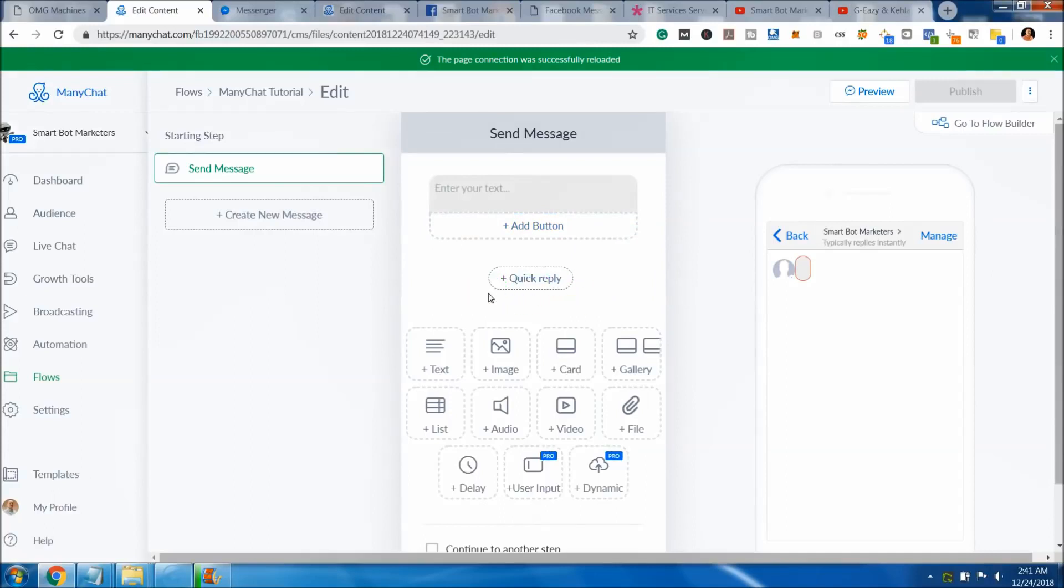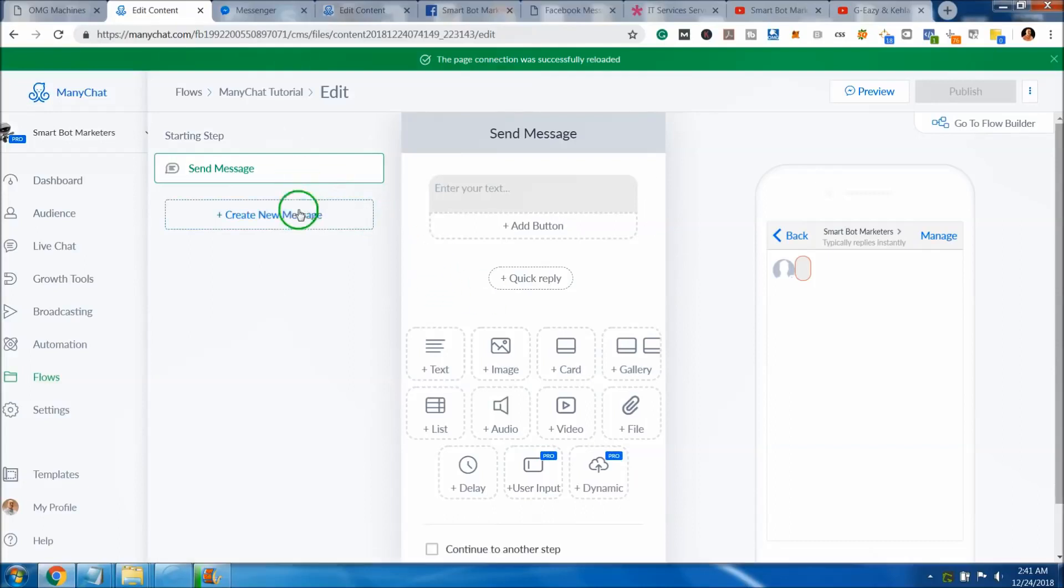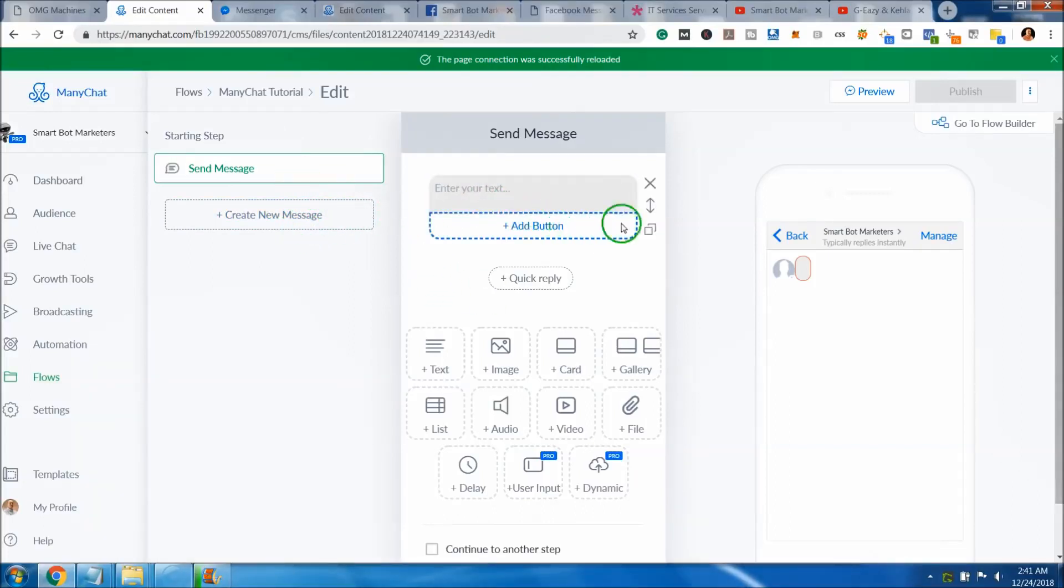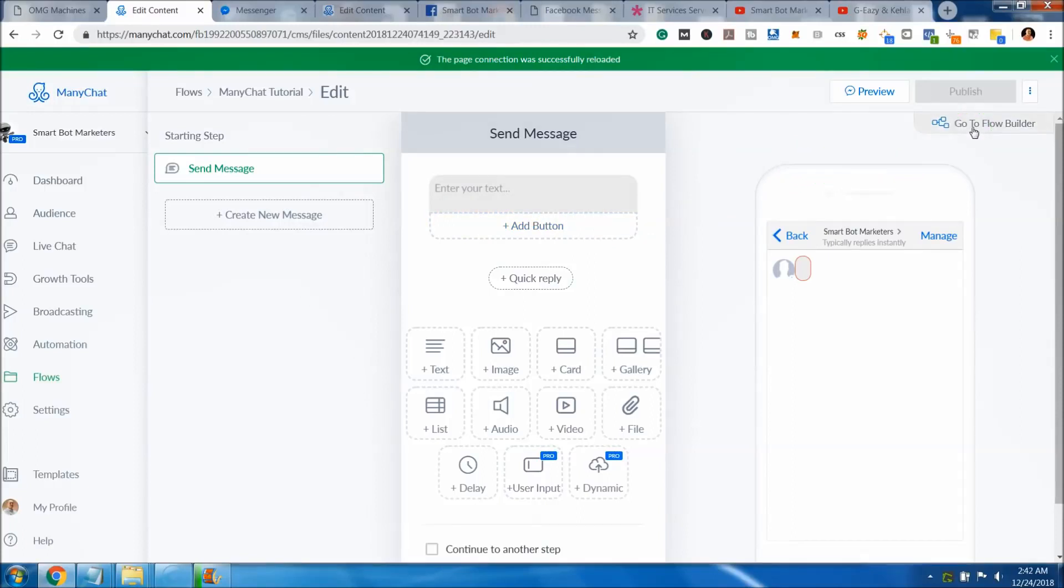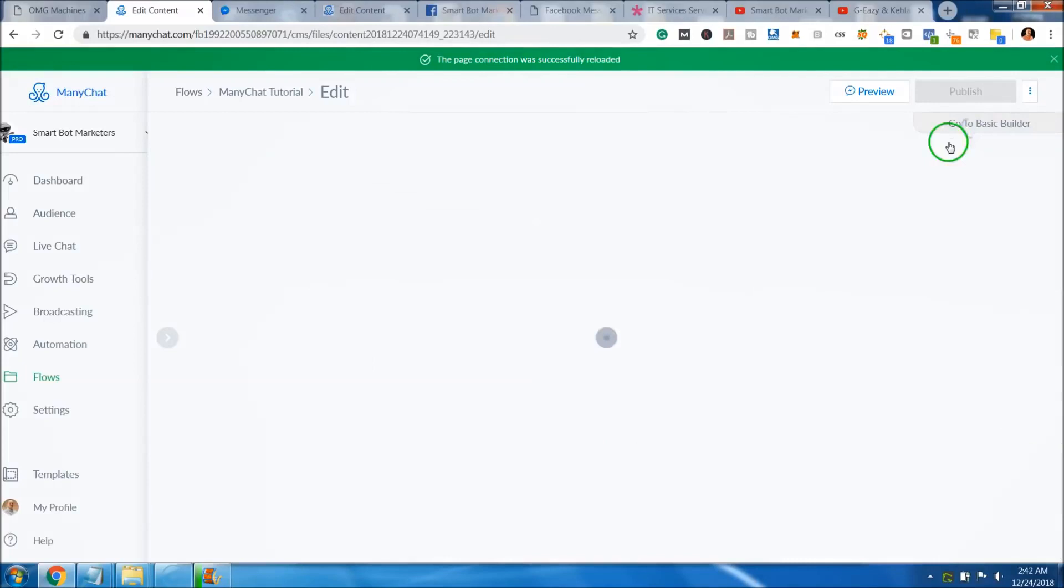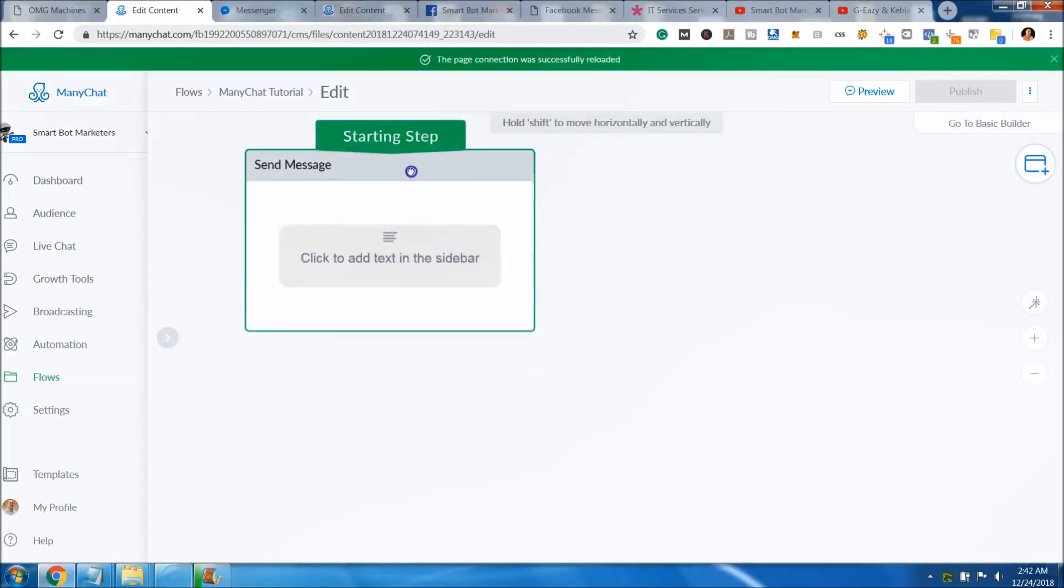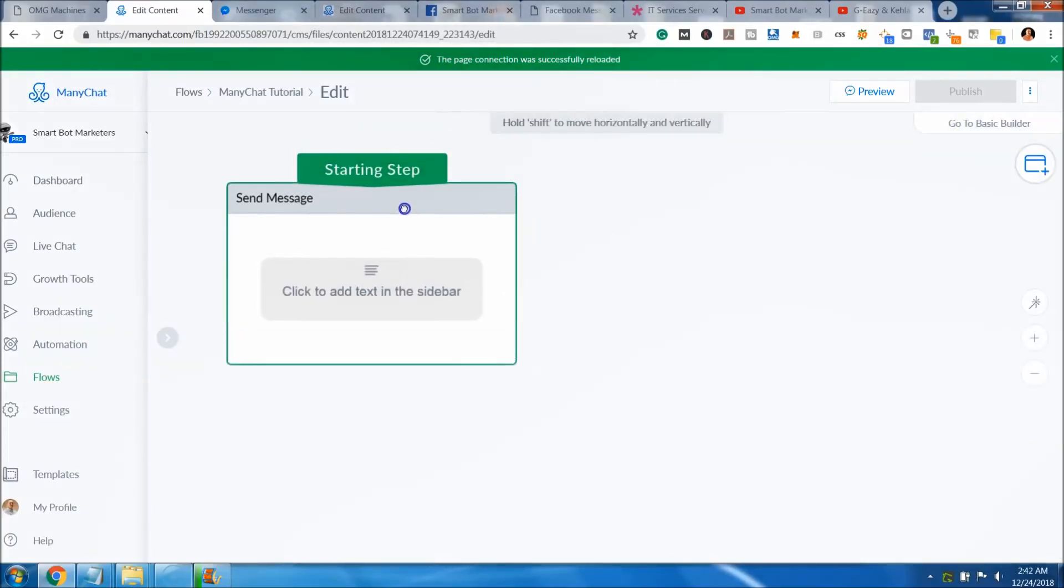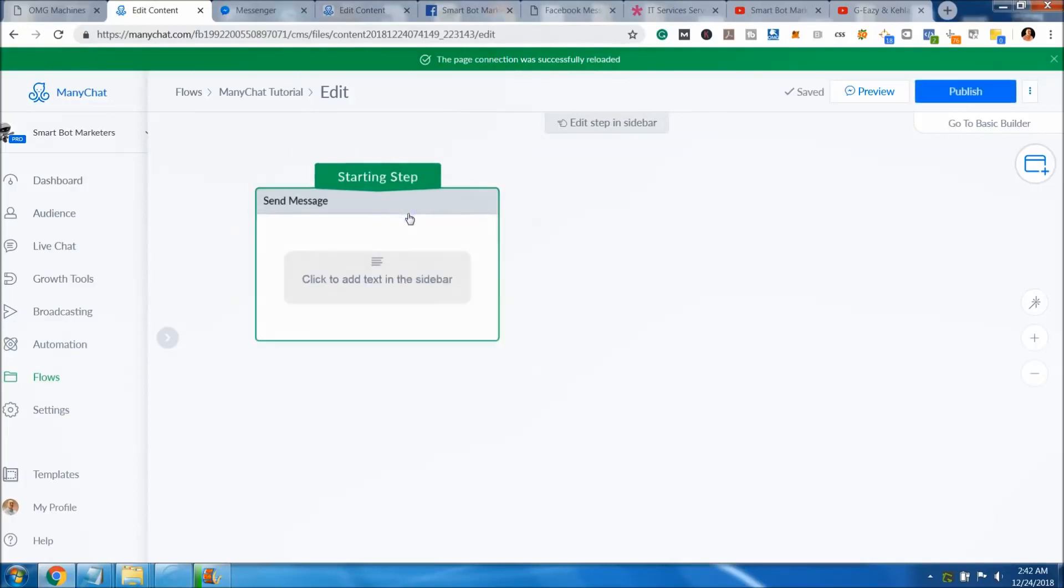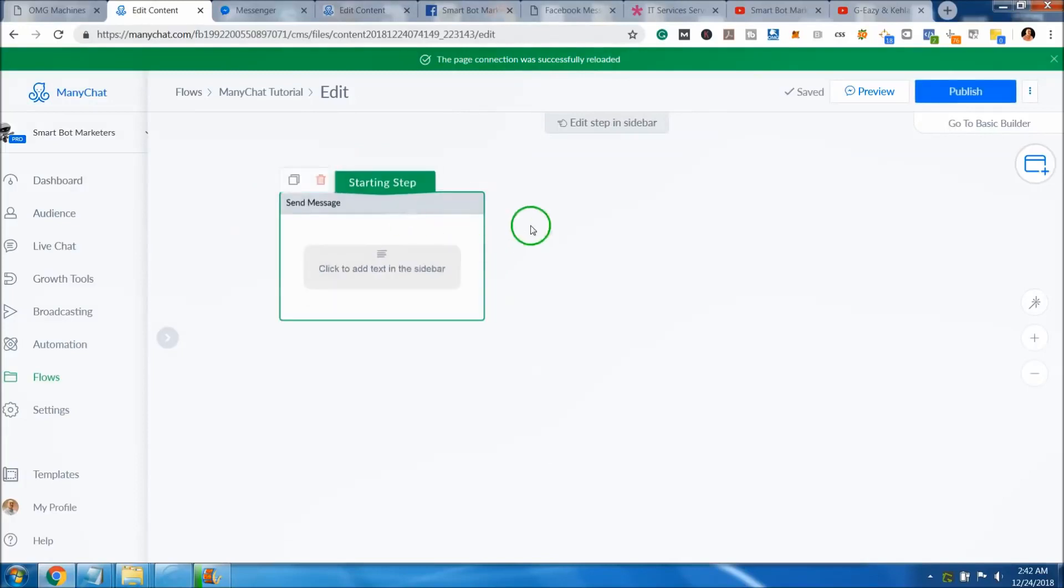This is going to bring you into the environment where you see what you're writing. You can build it out message per message, or the easier option that I recommend is going to the flow builder. The flow builder is very friendly and easy to use.